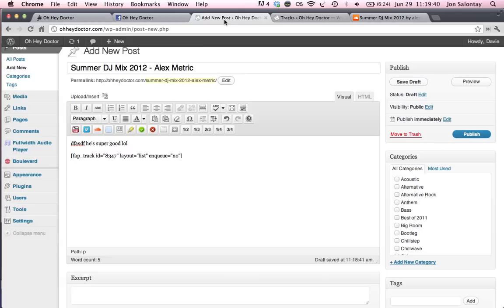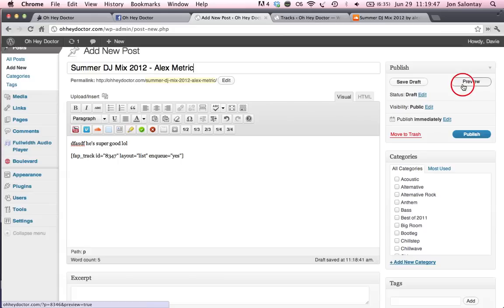Go back to your post, paste it in. I'm going to go ahead and change this to yes, like we always have done before. And I'm going to hit preview to show you guys what it looks like.